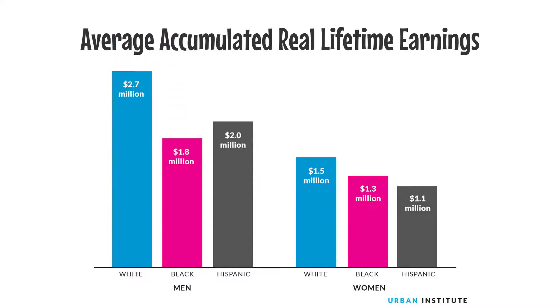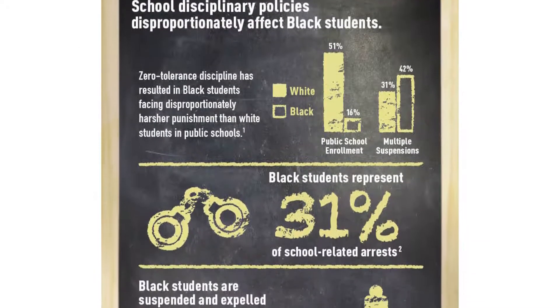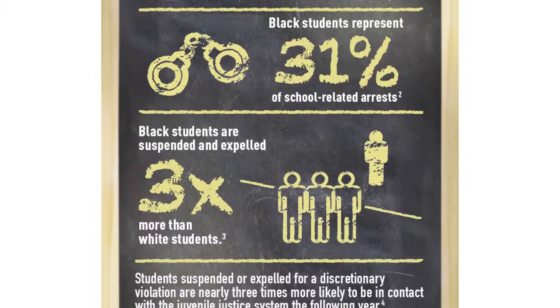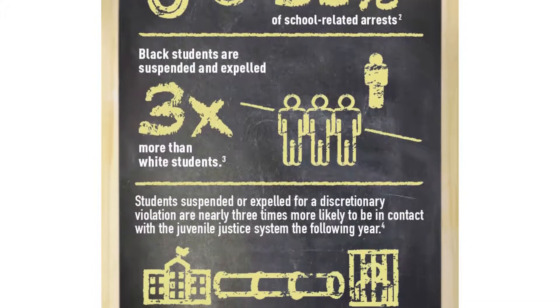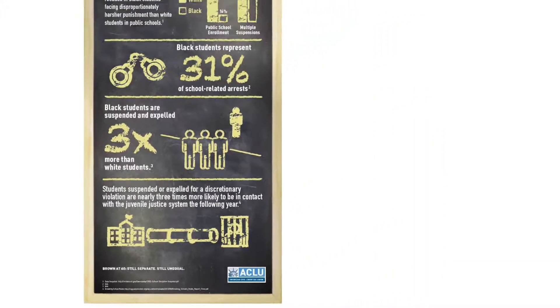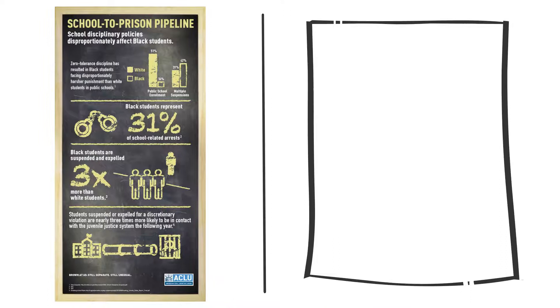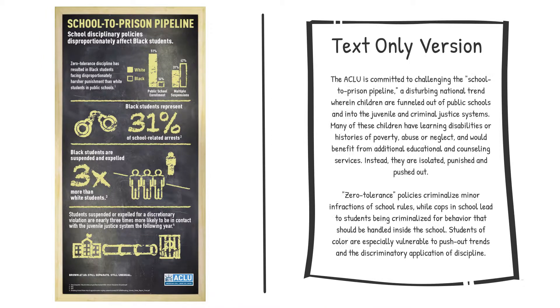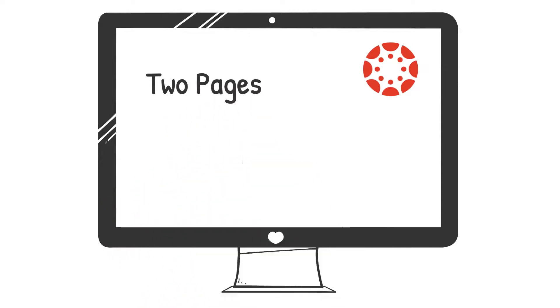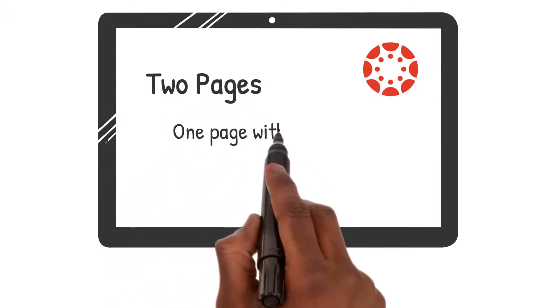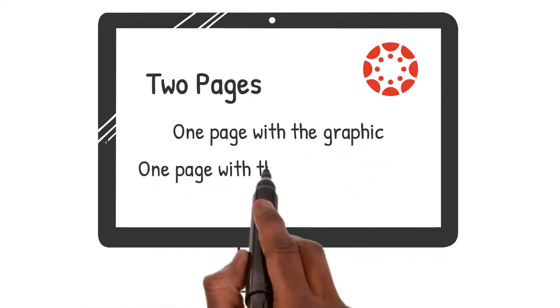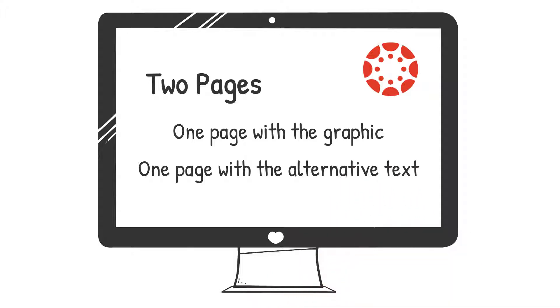Okay, on to our next example. Sometimes providing textual context is not a good option. You may want your students to unpack a graph or chart, or you may be using an image purposefully instead of text. In these cases, you'll create a text-only version of your graphic as the alternative text. To do this in Canvas, you'll need to create two pages. One is your content page with the image, and one is your long description or alternative text.